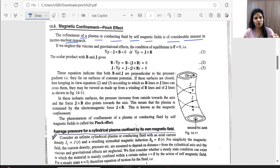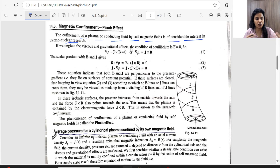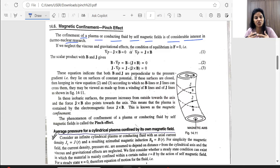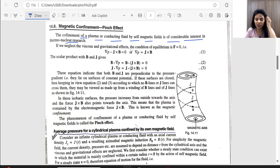Plasma temperature is so high that if we take any container made from any material, it will melt from the temperature of plasma. So if we keep plasma in the air like a cylinder — along the walls — the plasma will remain in the air and will not touch any material.